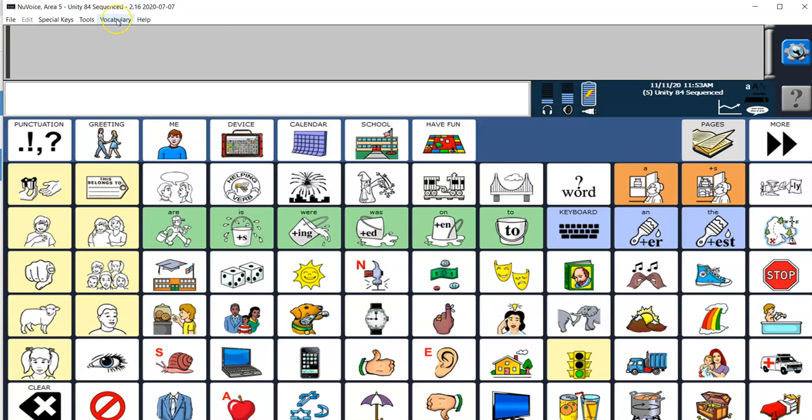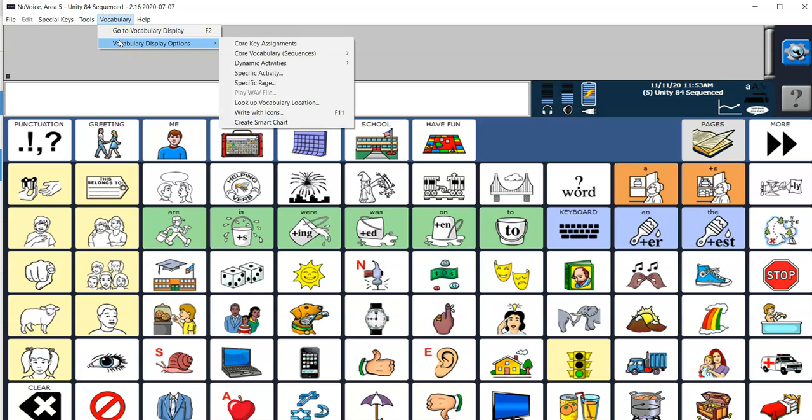So I'm going to go to Vocabulary, Vocabulary Display Options and Write with Icons.